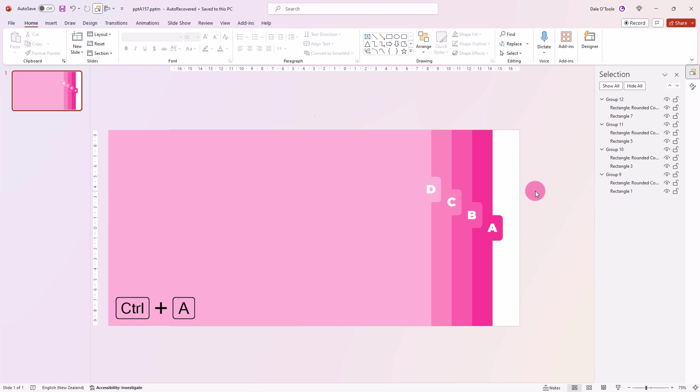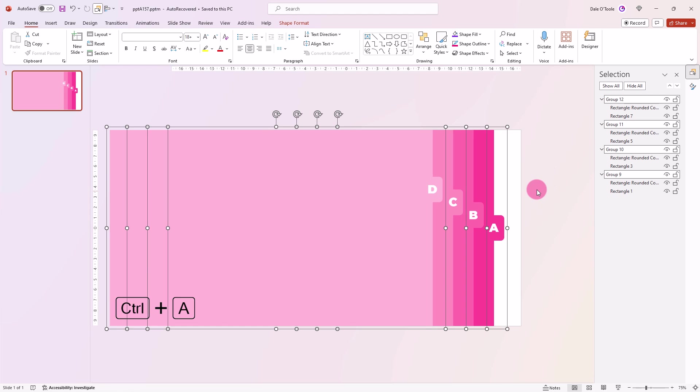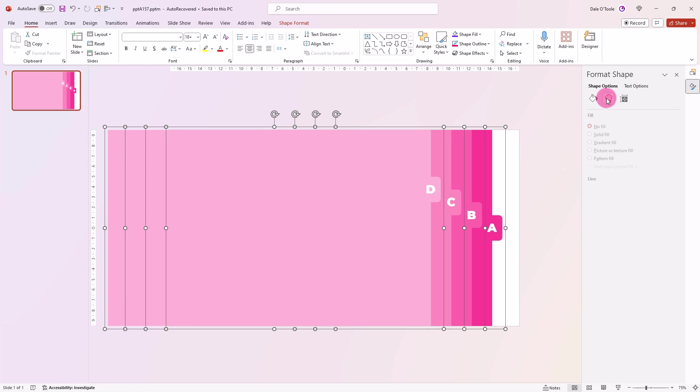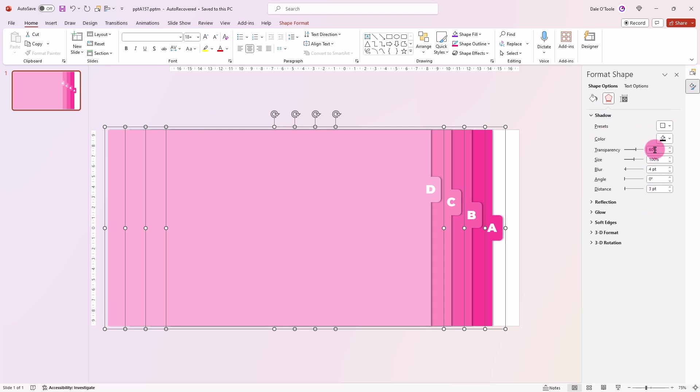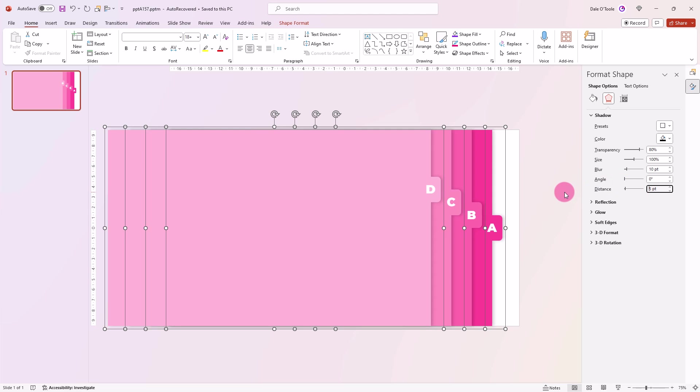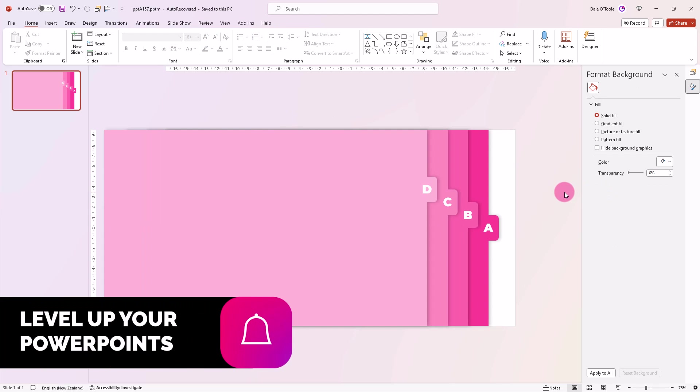Then we'll push Ctrl A. Come back in here and we'll choose a nice shadow. Change this to 80%, blur to 10, and the distance to 5. We're looking good.